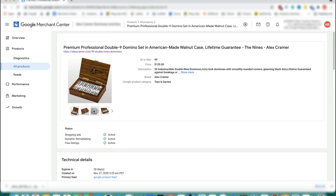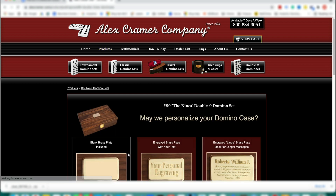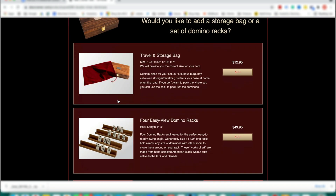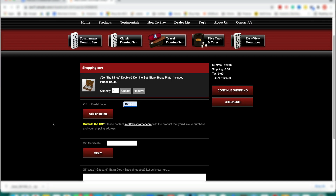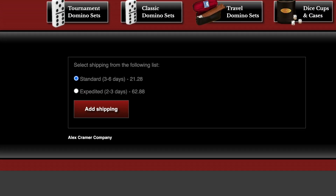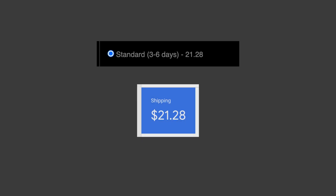Click on the product link above to open it in your store. Click select and continue, continue, continue to add it to a cart. Enter the zip code of the sample location and click add shipping. Compare the shipping rate amount on this page with the one in Merchant Center. If the rates match, your shipping is set up correctly.